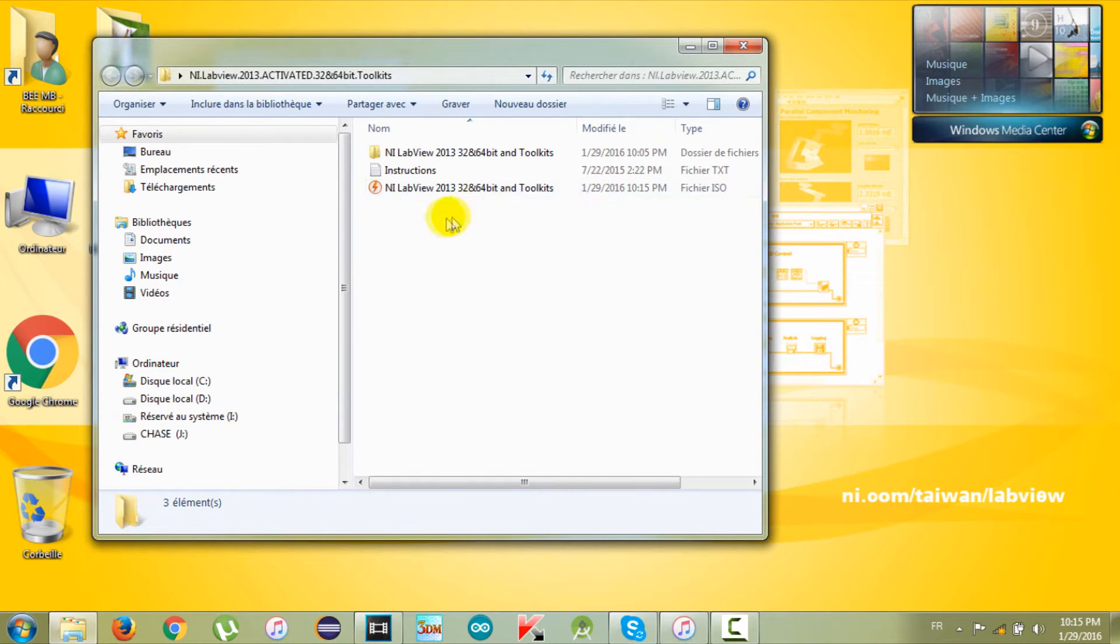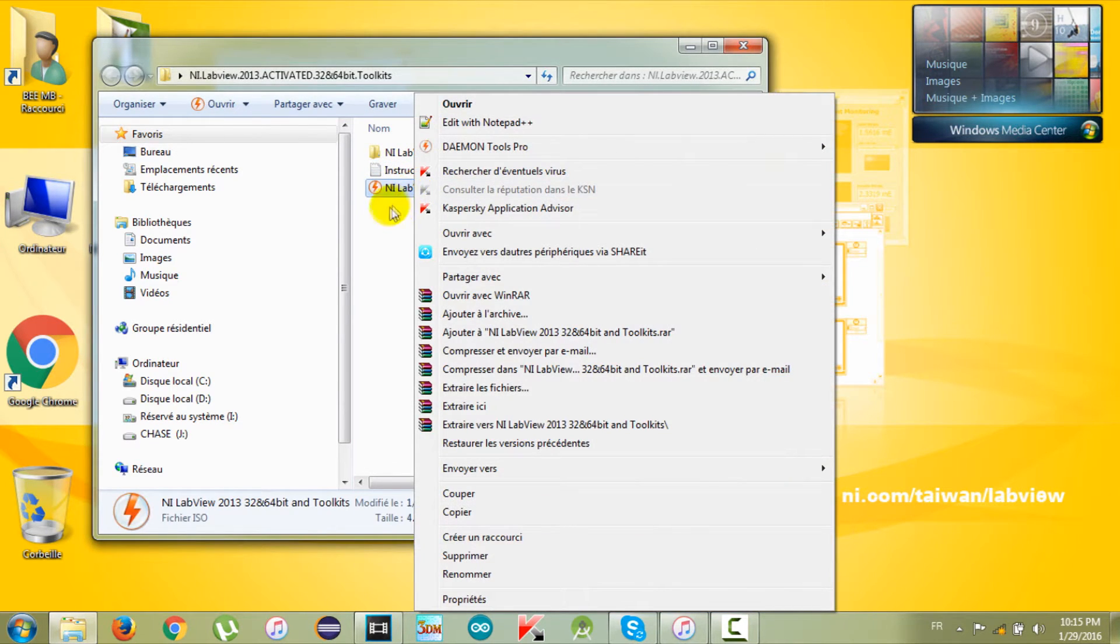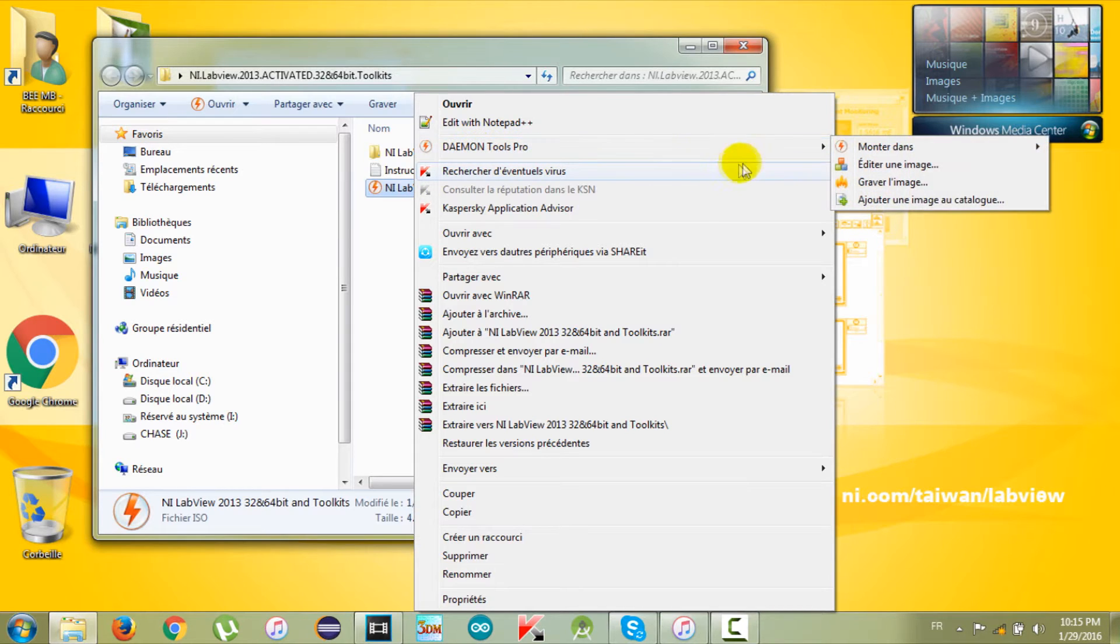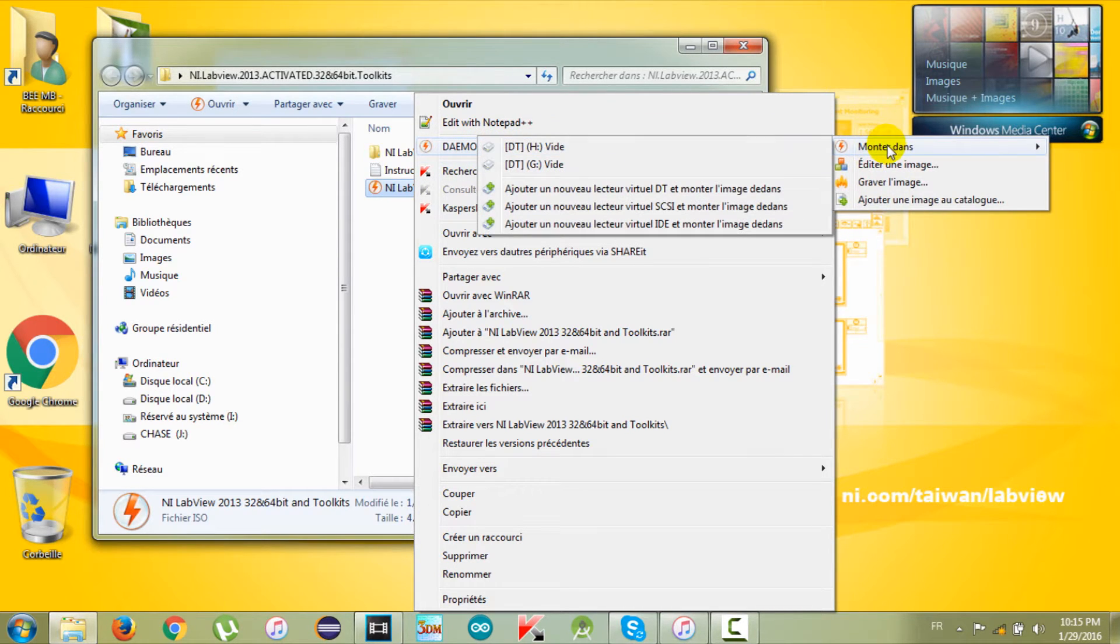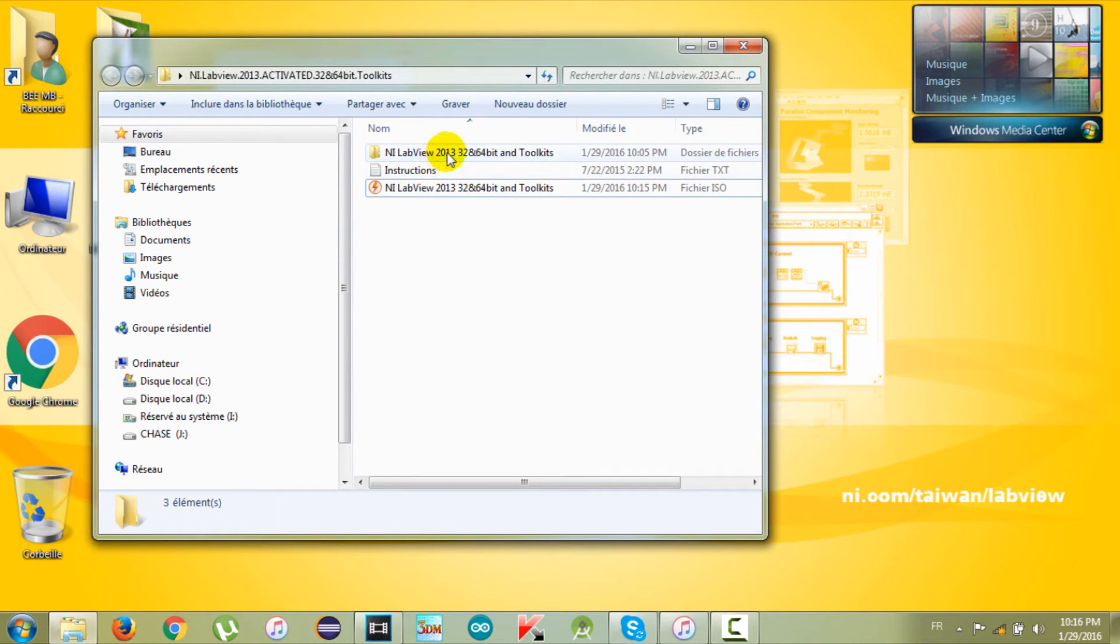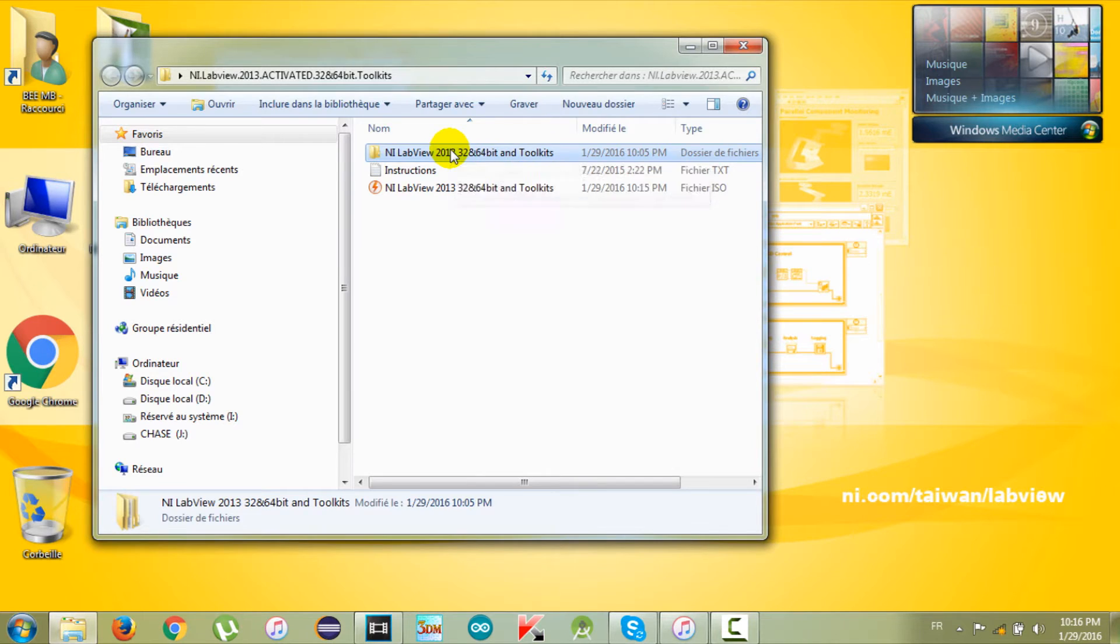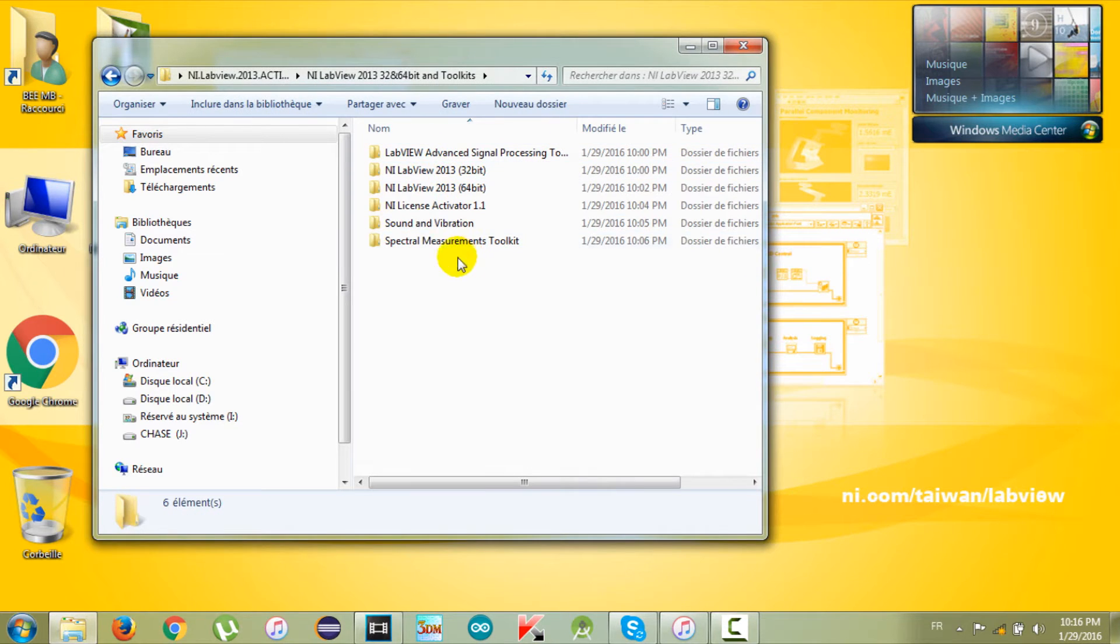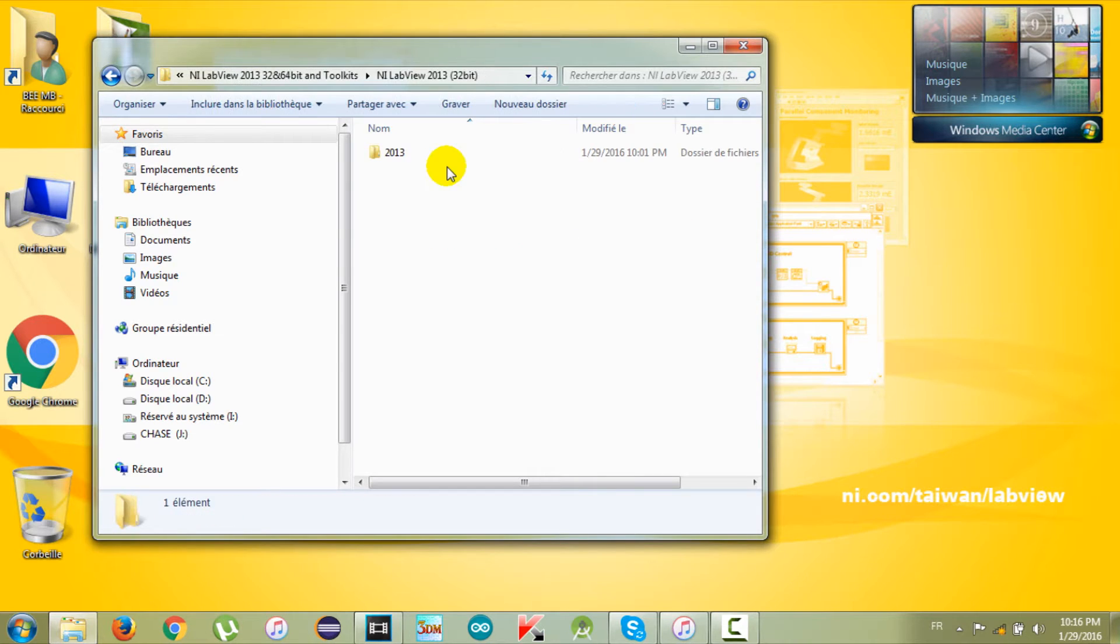After finishing this part you will get an image disk. I'm using the Daemon Tools Pro to open this kind of files. Try to open the image disk and you will get this folder. Now go to LabVIEW 2013 32-bit and double-click on the setup.